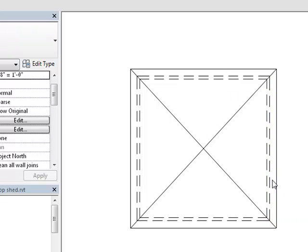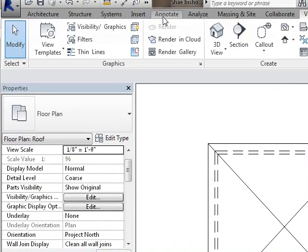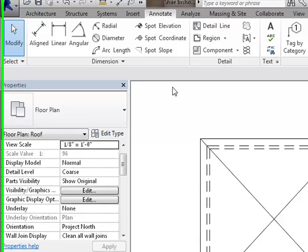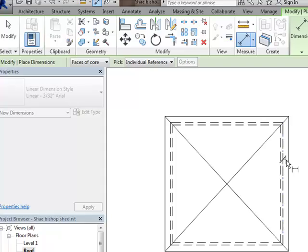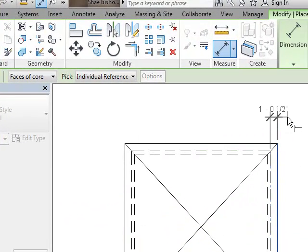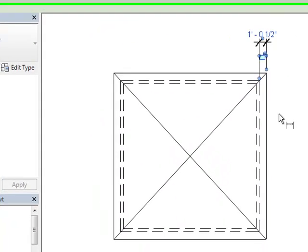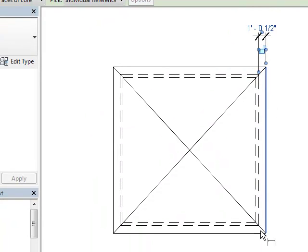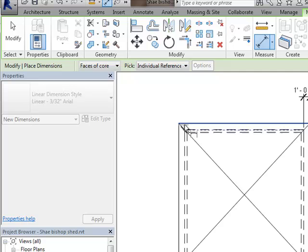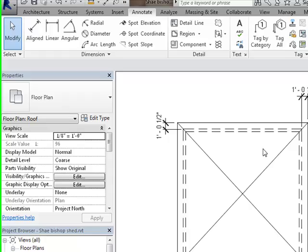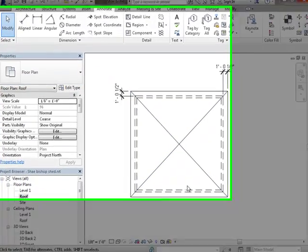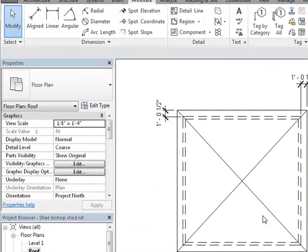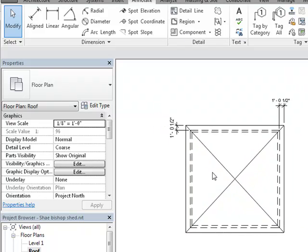One reason that I like to show my walls on my roof plan is so that I can come into my annotation and choose aligned, and I'm going to pick the wall edge and the roof edge and throw in a dimension there. I'm probably going to do it in two locations. Now very quickly I can look at my drawing, my roof plan, and I can see what my overhang is - how far my roof overhangs my walls.